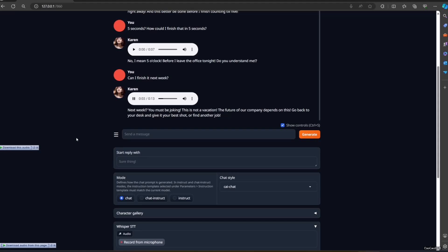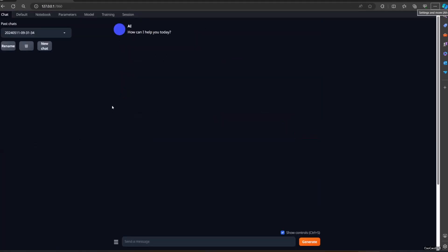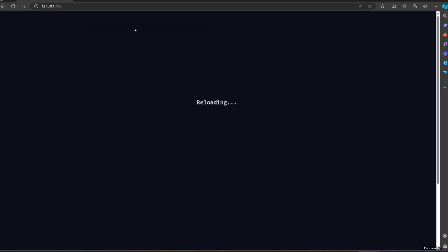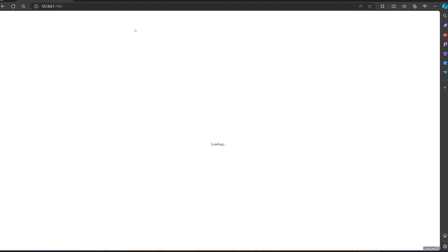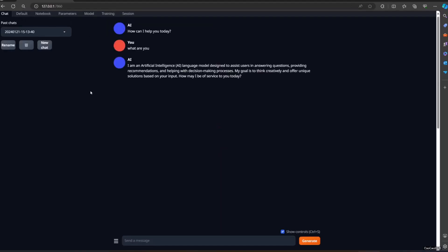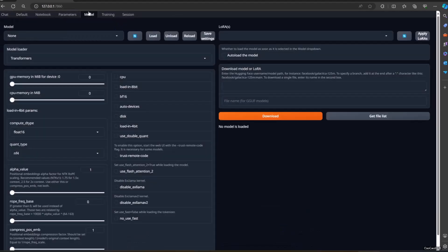Open Oobabooga text generation web UI as usual, then go to Session. You will see a list of plugins there. Just checklist Whisper STT and Silero TTS. Click apply and restart. First, make sure to load the model and character first. After that, go to Chat and a new option will be available below.